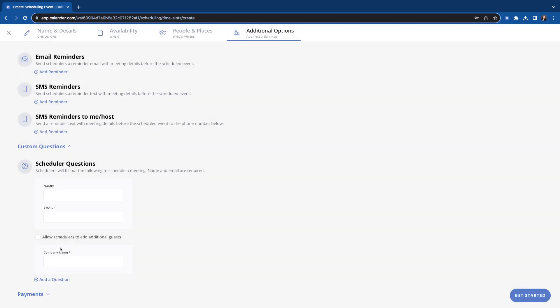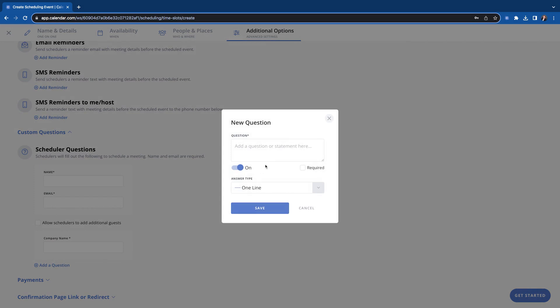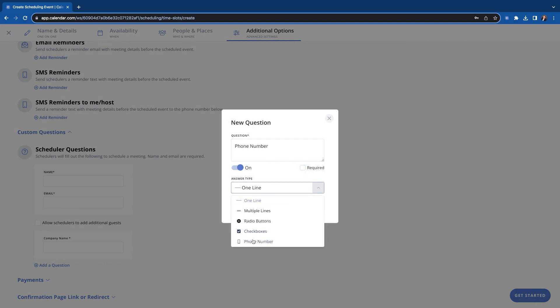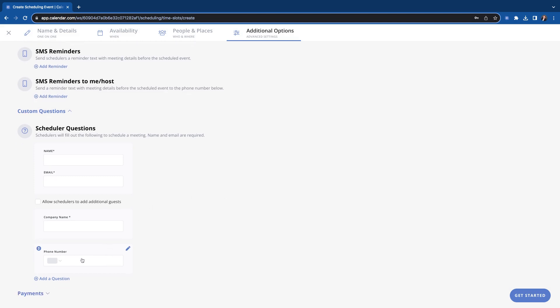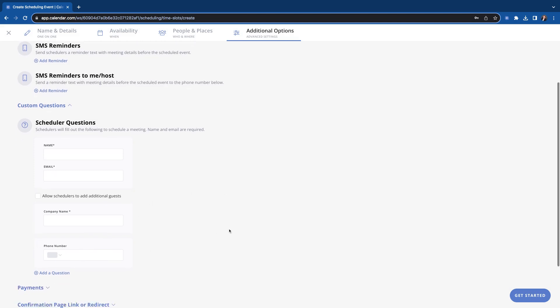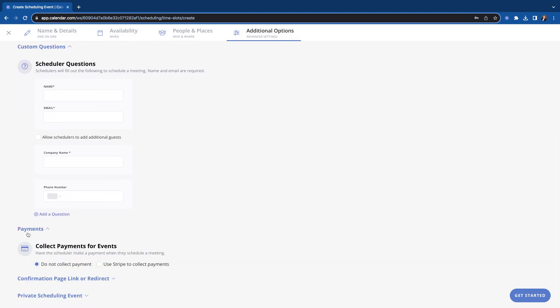and then we'll also ask for their phone number, but we won't make that required. So we'll leave that not filled in and then answer type, phone number, so we'll put that in. That way it kind of gives them the correct format to put their number in.